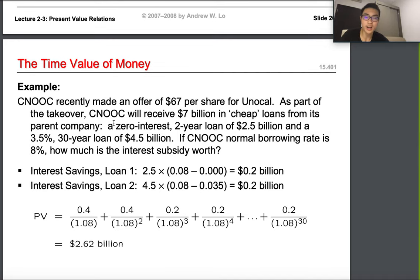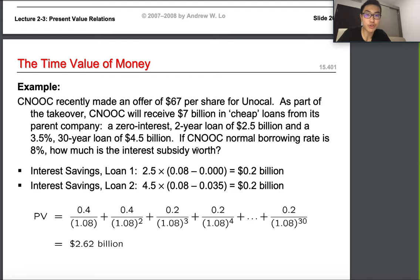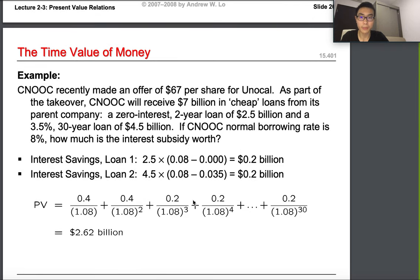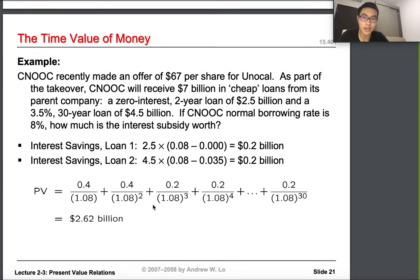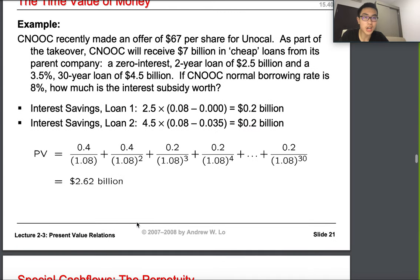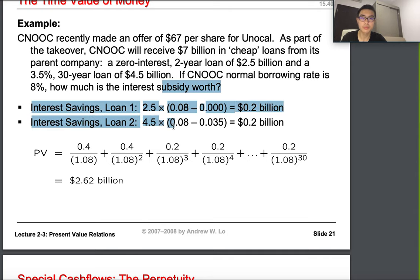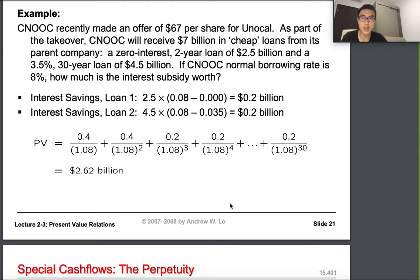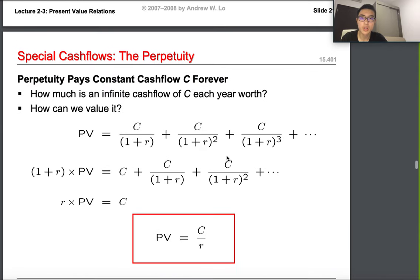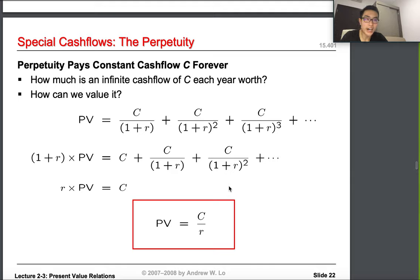Another example: the China oil company Sinopec recently made an offer at $67 per share. After doing the same NPV calculation, the present value works out to approximately $2.6 billion, which means we should go ahead. You can read this example later — I'll put the link below.